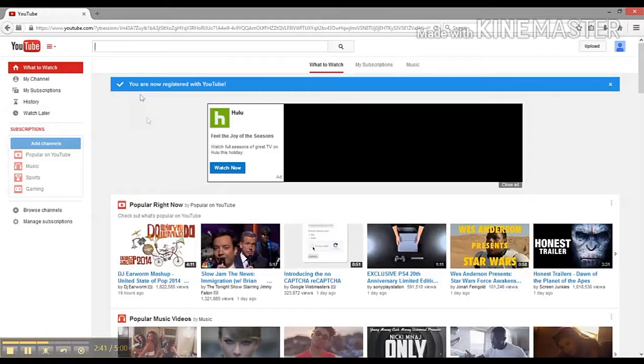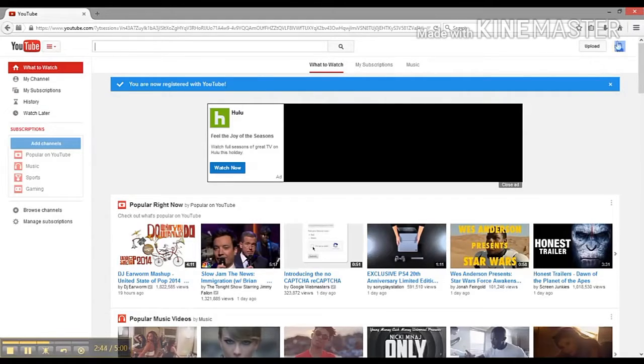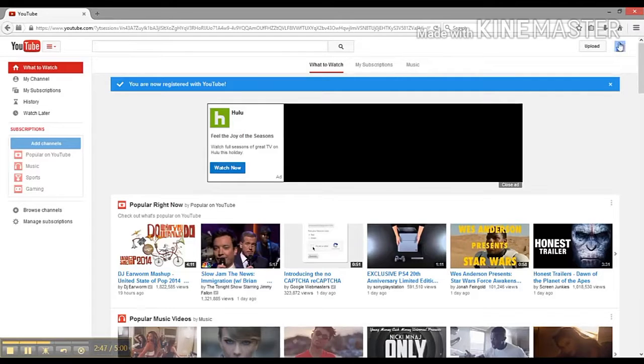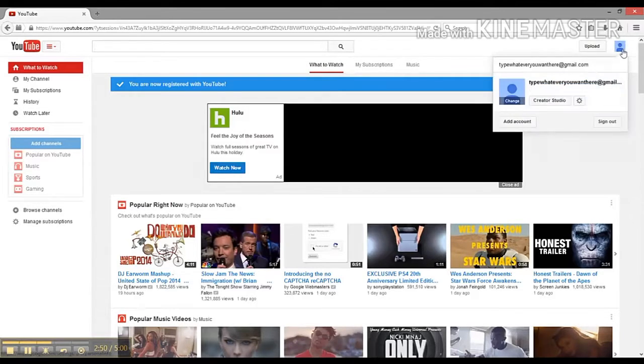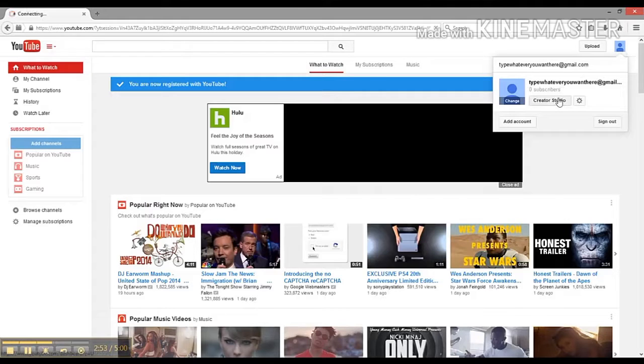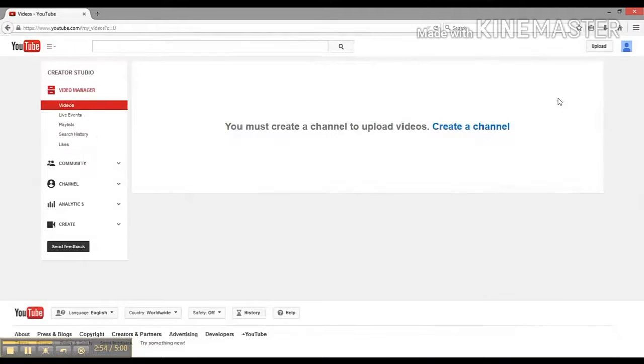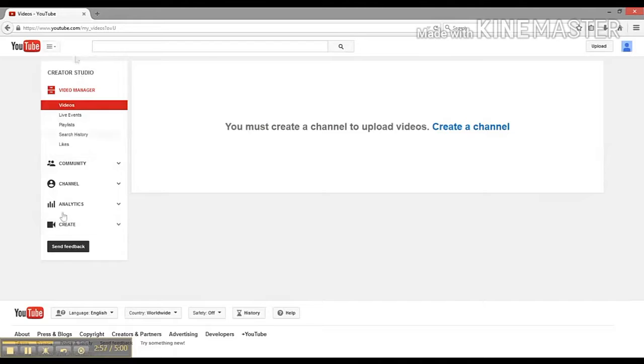Once we go back to YouTube, it's going to say you're now registered with YouTube. Instead of having the sign-in button, we're going to have this little person blob thing. We're going to click on that and then click this Creator Studio.